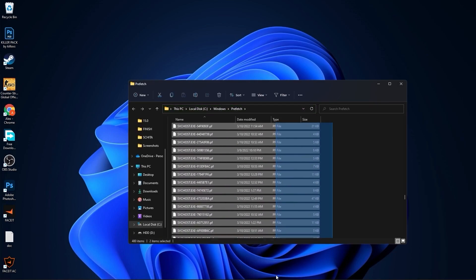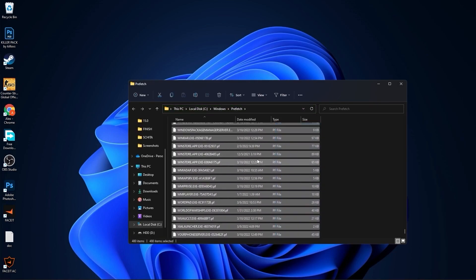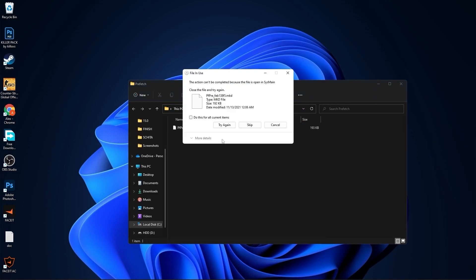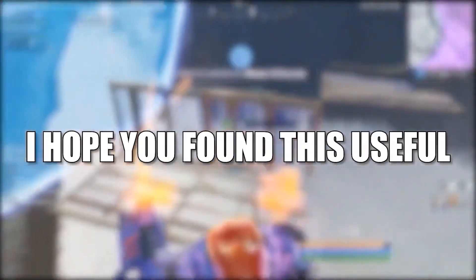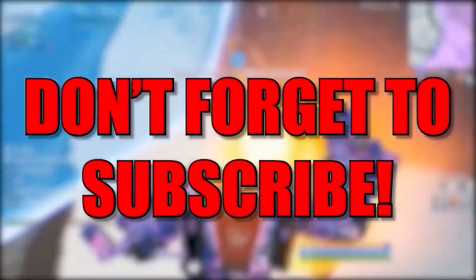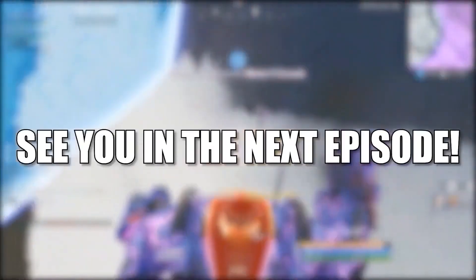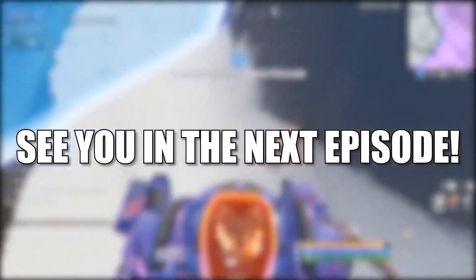And that's all you had to do. I hope you found this useful. Don't forget to subscribe. See you in the next episode. Bye bye.